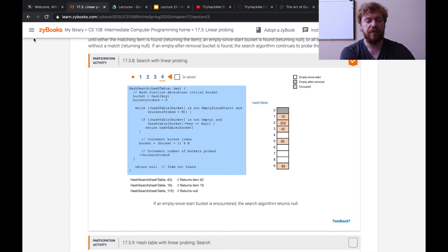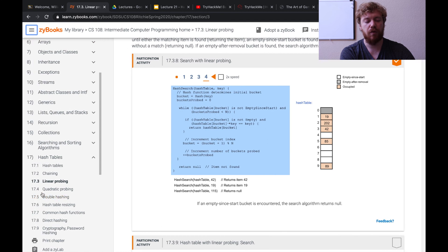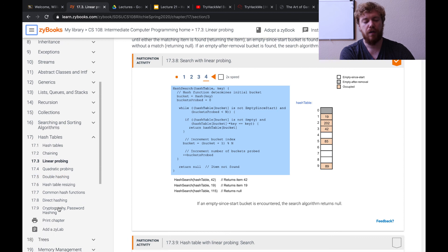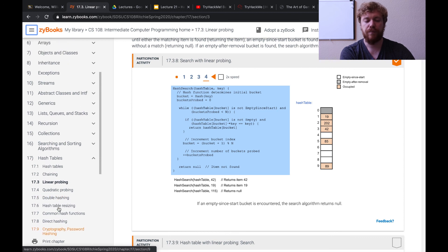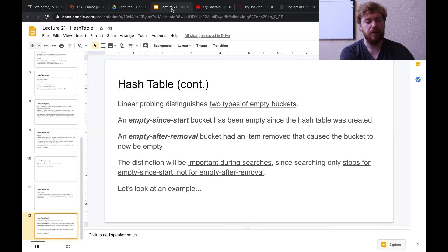Just to show you, there are other types of probing — quadratic probing and double hashing — that we're not going to get into. That's the end of this lecture. Thank you.